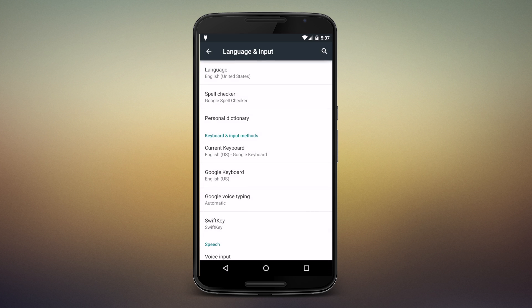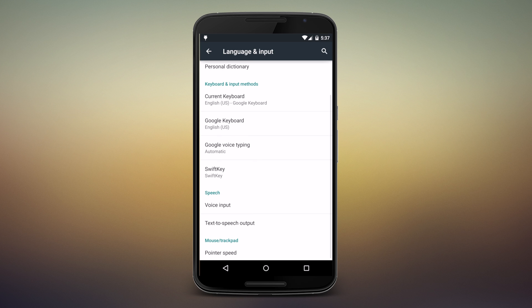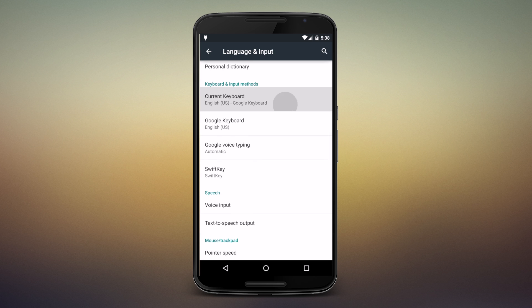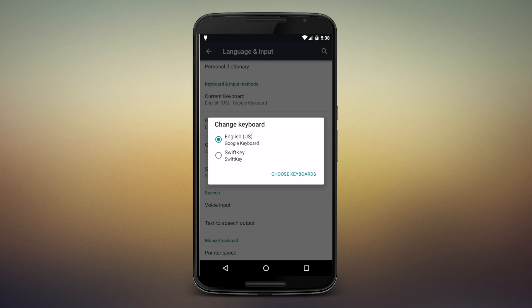But what we're interested in is Current Keyboard. That's the one that's selected. Right now you can see it's just set to the standard Google keyboard, but we have SwiftKey installed so that's an option. Let's go ahead and choose it.